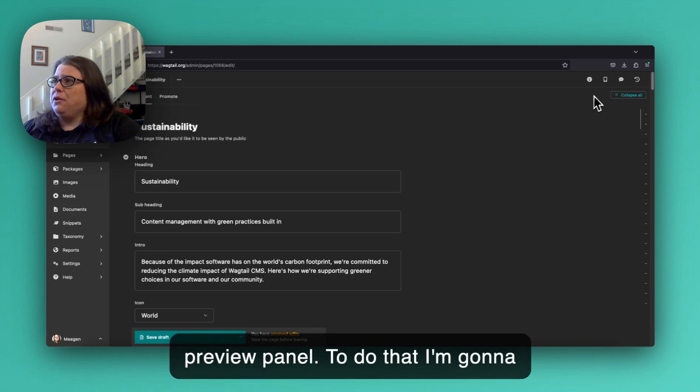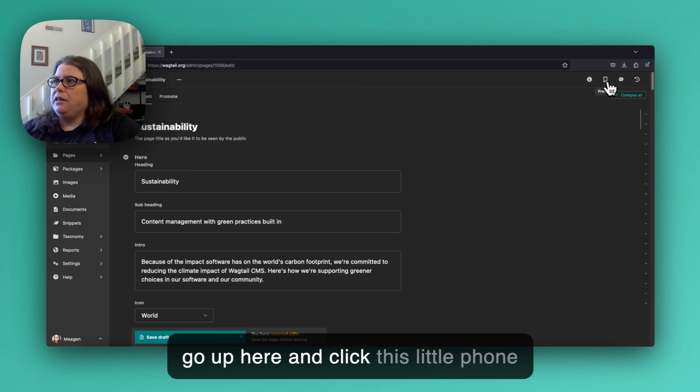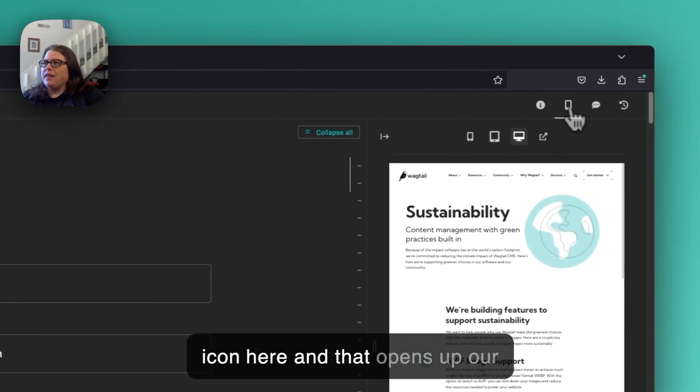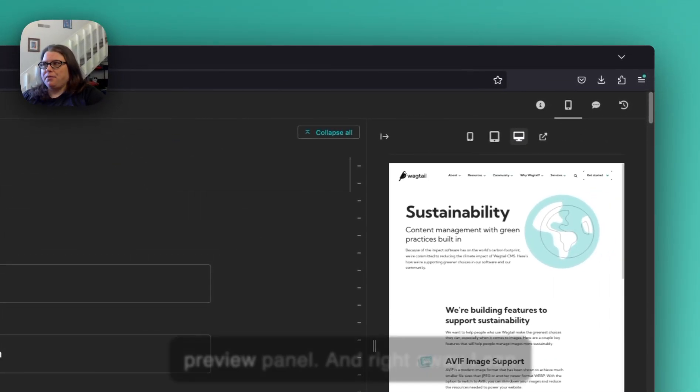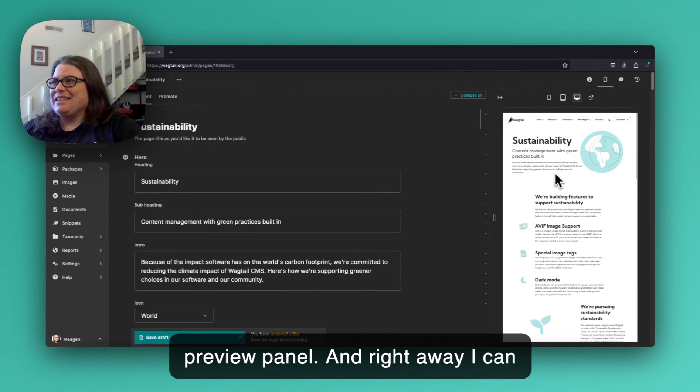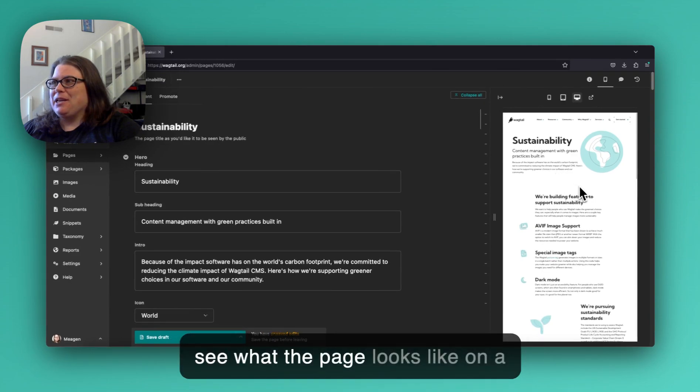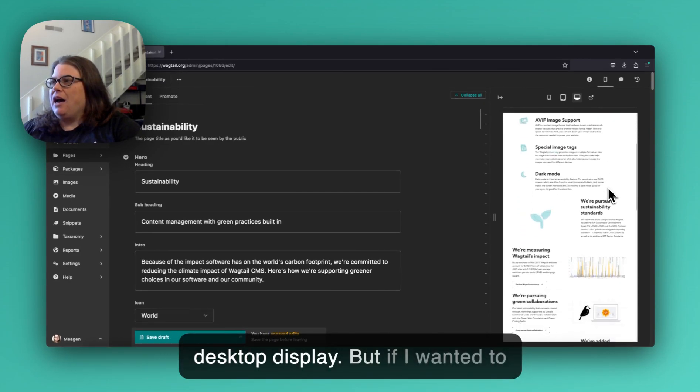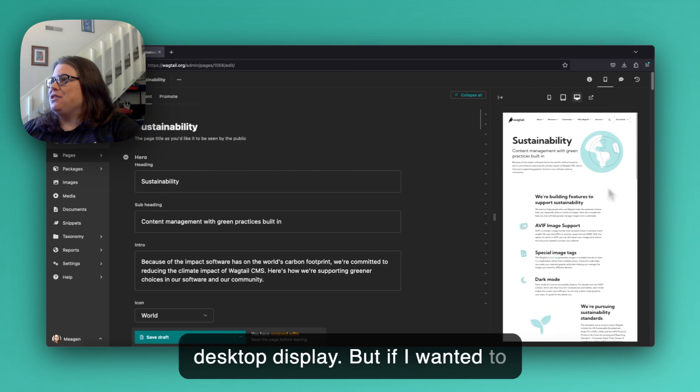To do that I'm gonna go up here and click this little phone icon here and that opens up our preview panel. And right away I can see what the page looks like on a desktop display.